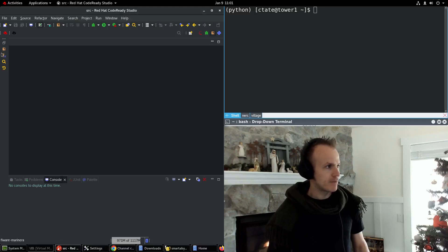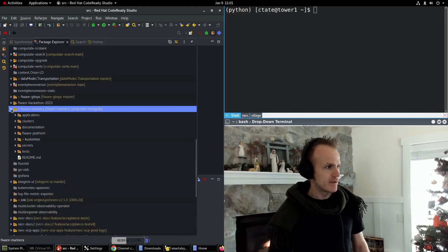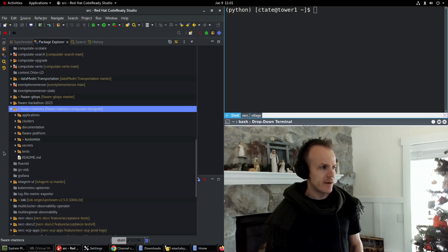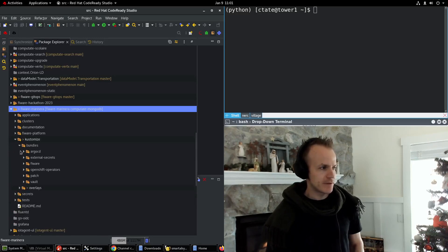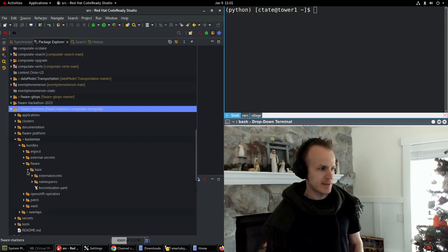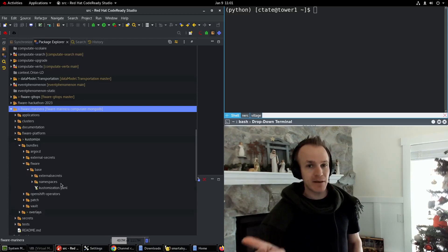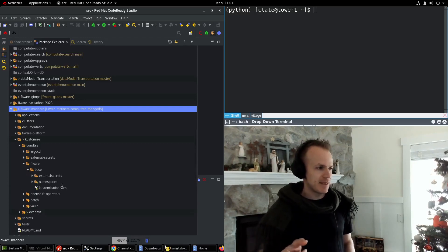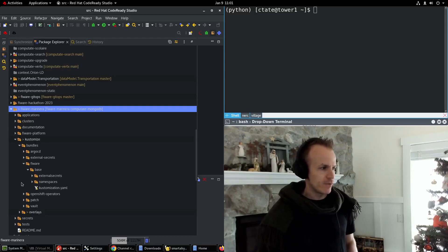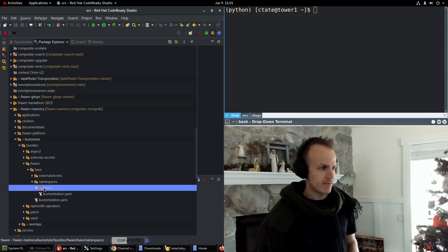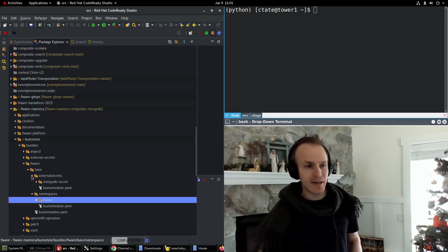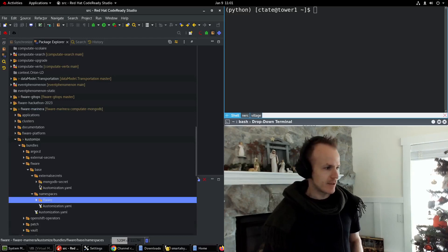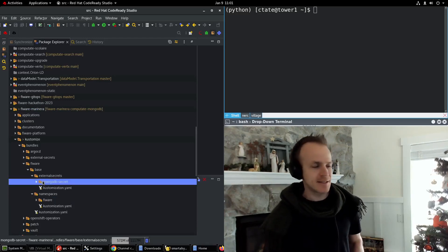If I pull up the Fireware Marinara project that we're referencing here and go to Customize, Bundles, Fireware, Base, you'll see that we're setting up two things. We're setting up a namespace for Fireware right here and we're setting up an external secret called MongoDB-secret.